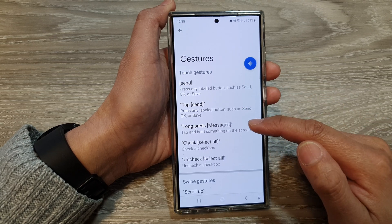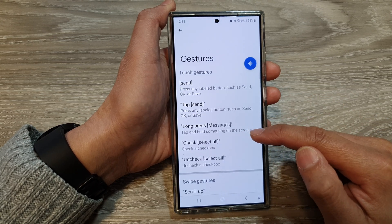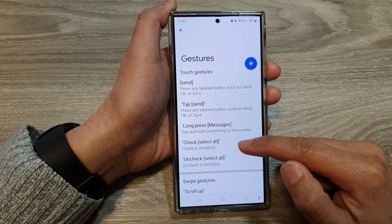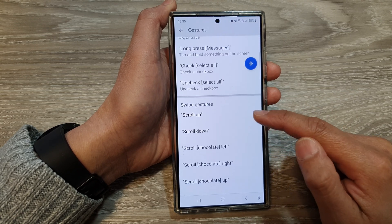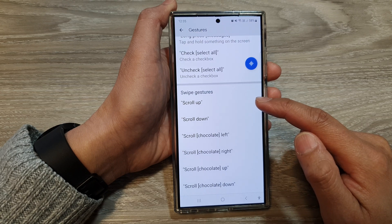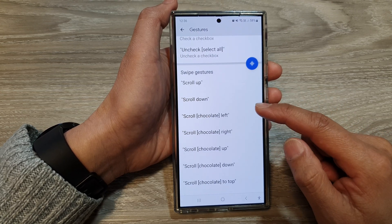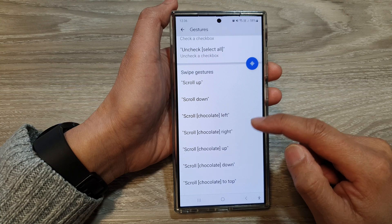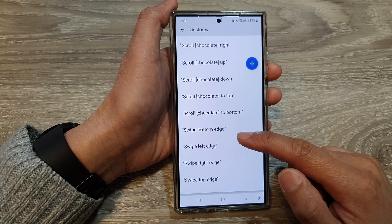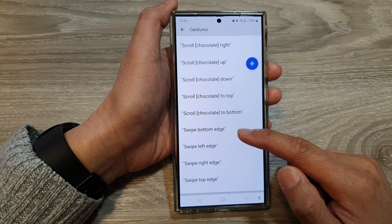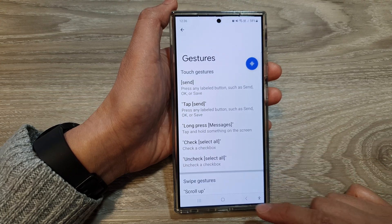Here you can use voice commands for things like tap, and then send, long press, messages — so tap and hold something on the screen. Check or uncheck a checkbox. You can use scroll gestures: scroll up, scroll down, scroll left, or scroll right. Then you've got swipe up, swipe down, swipe bottom edge, swipe left edge, swipe right edge, and so on.